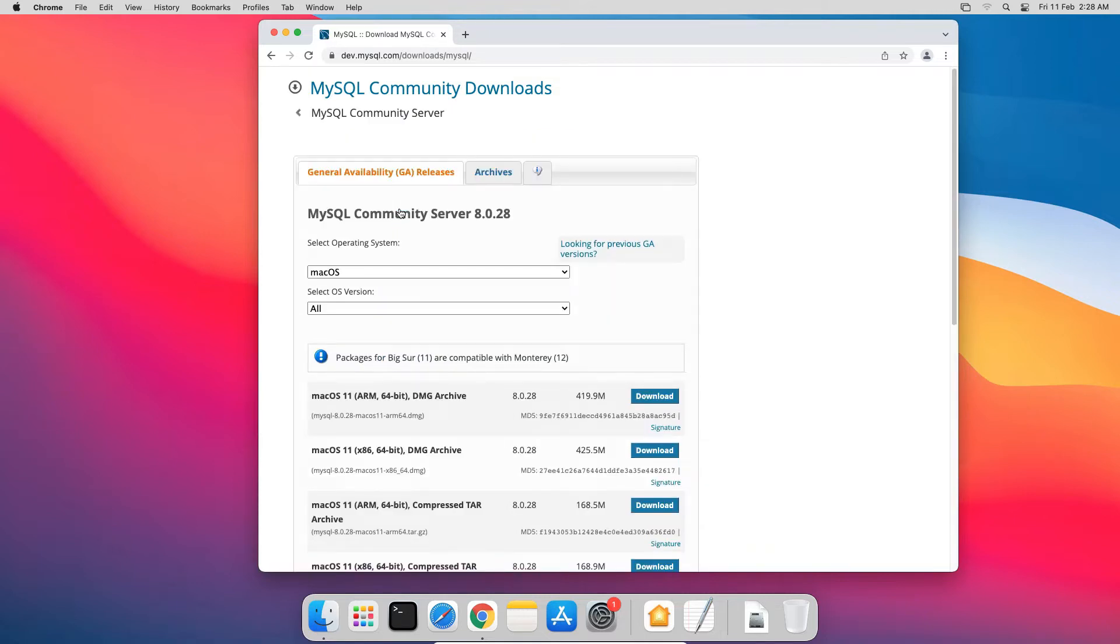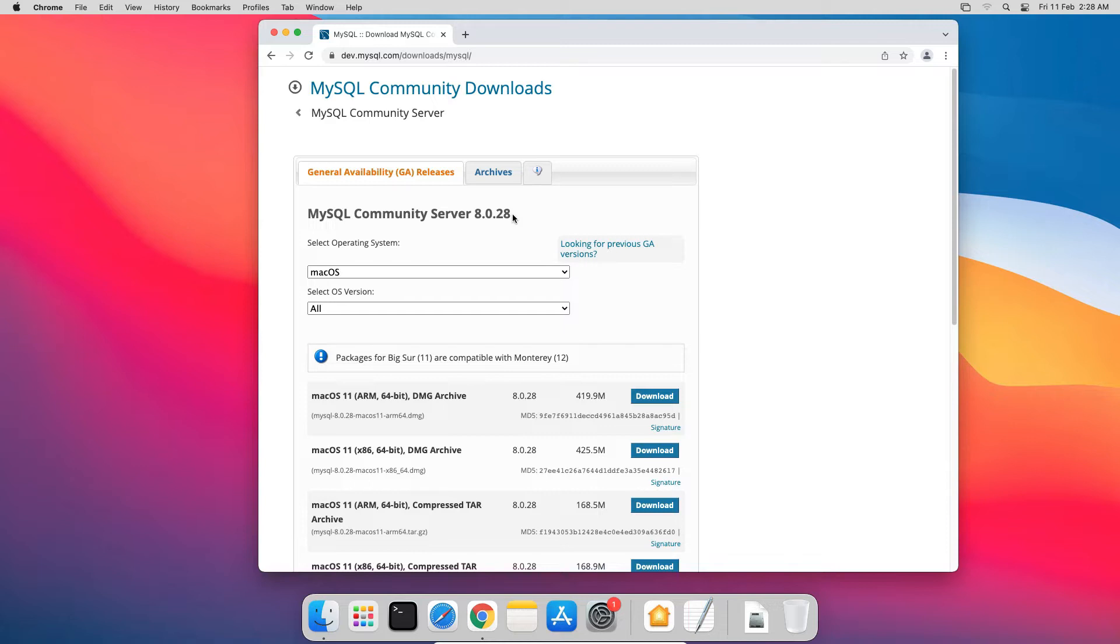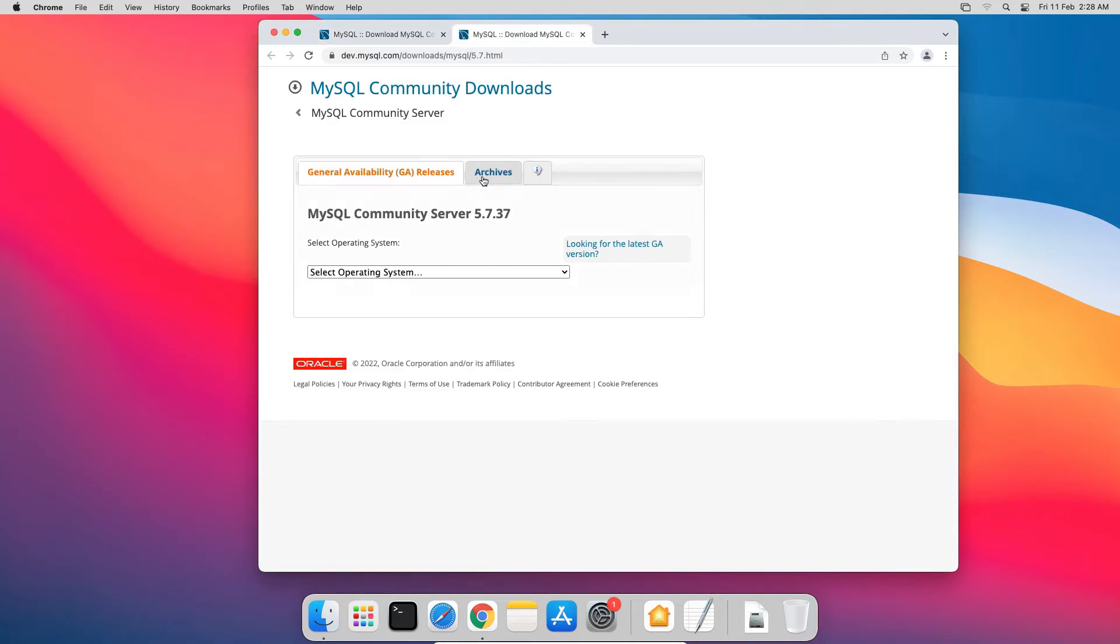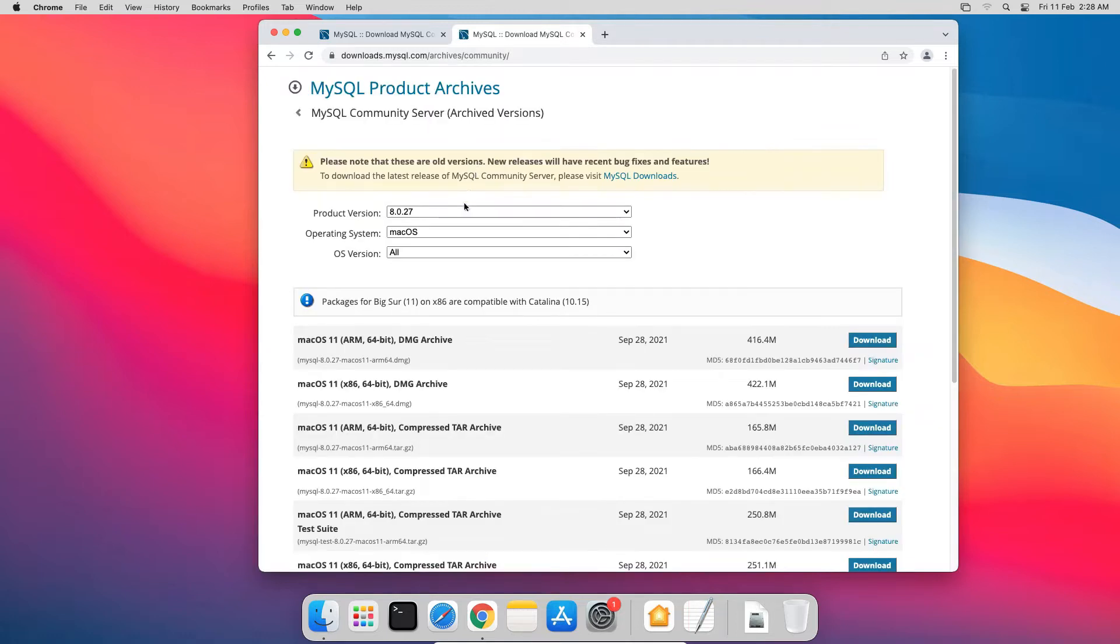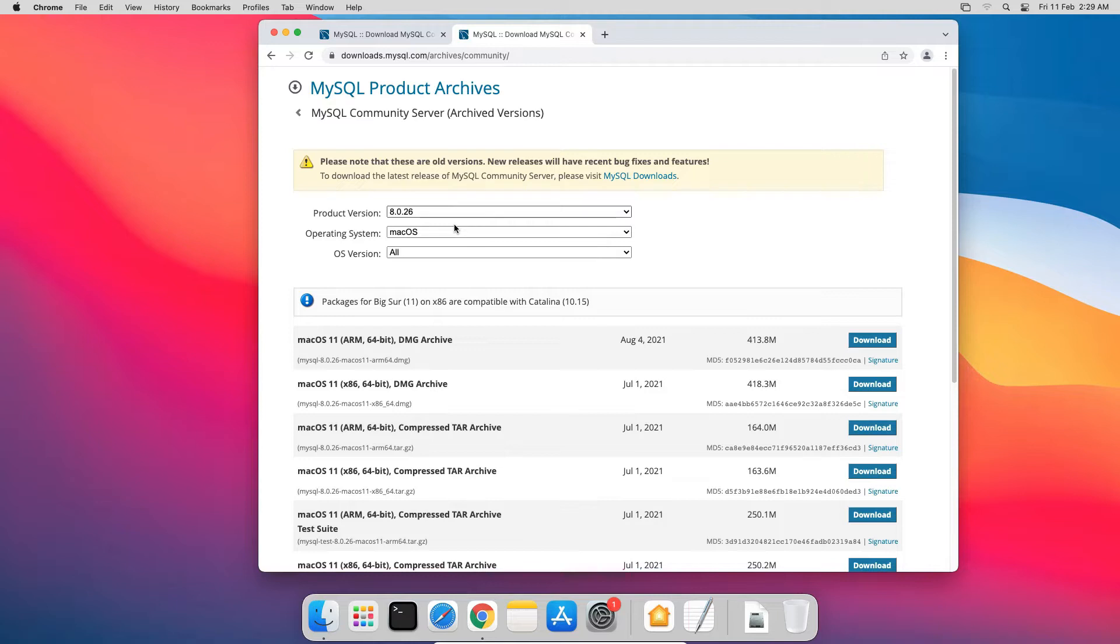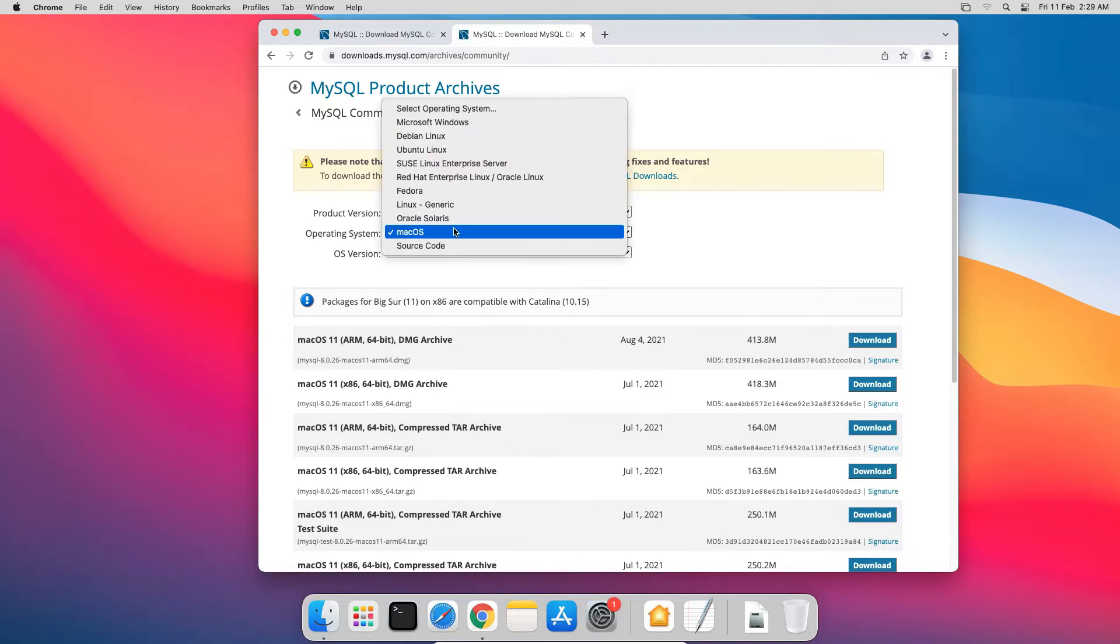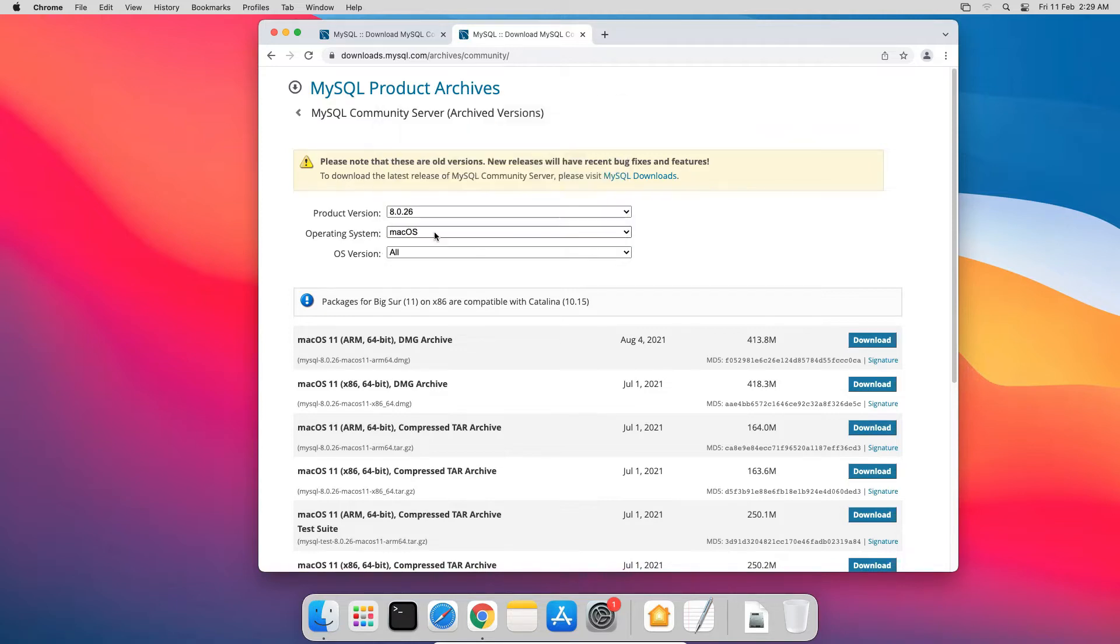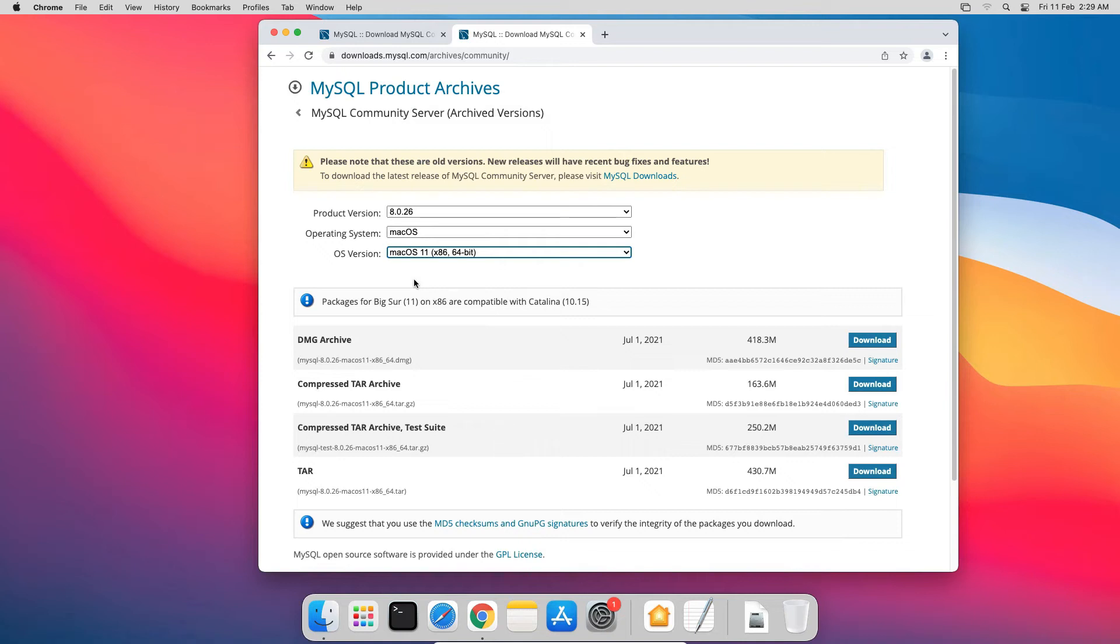On the MySQL Community Server Downloads page, at the time of recording of this video, the latest MySQL version is MySQL 8.0.28. If you find a new version, you can either download the latest available version, or you can click this Looking for previous GA versions link. Select Archives, the MySQL version you want, select your operating system version, and you get the download links for the installer. But in my case, I am going to download the latest release, so I will close this window.